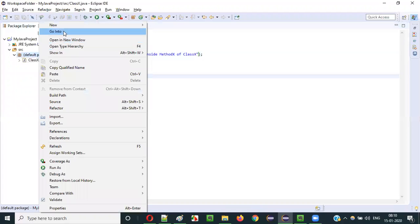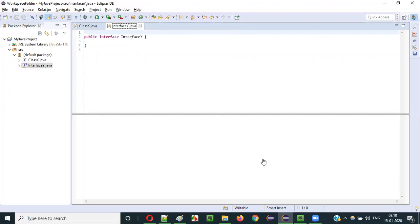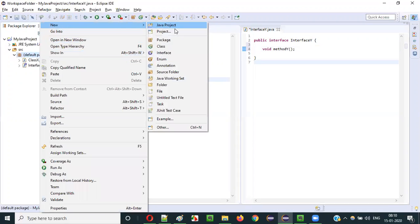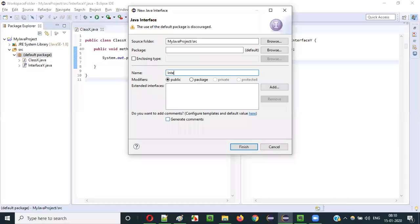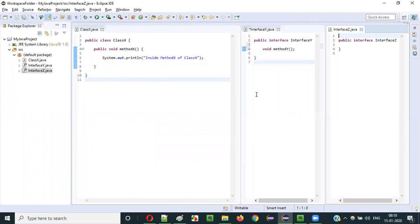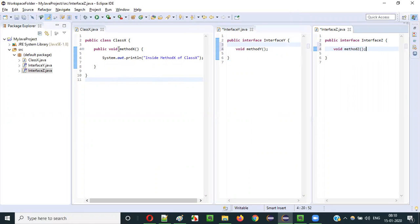Now I have created a class. I will create some interfaces — Interface Y. Inside Interface Y I will create a sample method: methodY, without a body. I will also create another Interface Z, and inside it a sample method: methodZ. So now I have one class and two interfaces: Class X, Interface Y, and Interface Z.